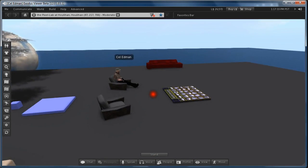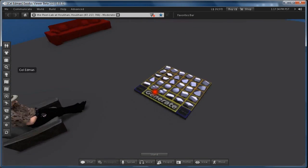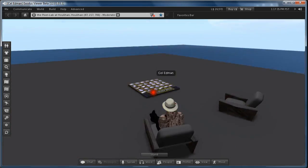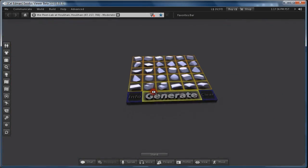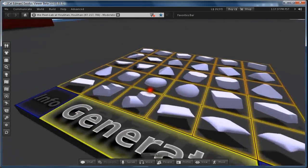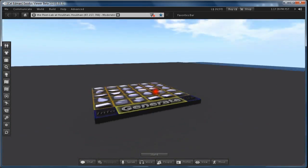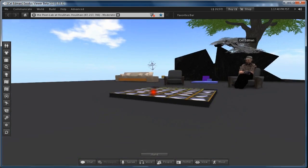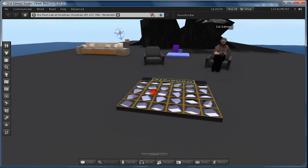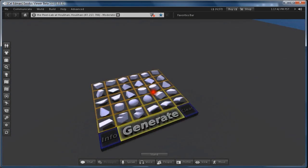Hello there people. I want to talk a bit about Celsius, a sculpt creation tool I created.